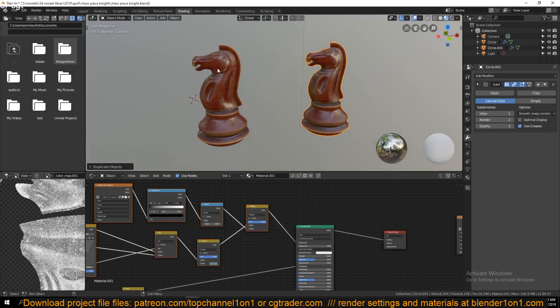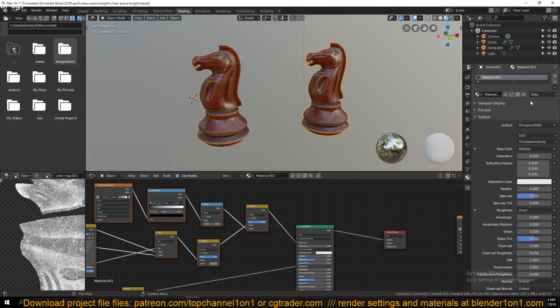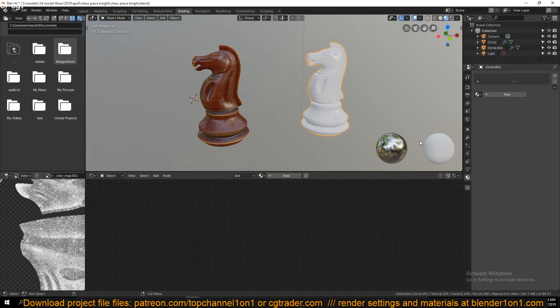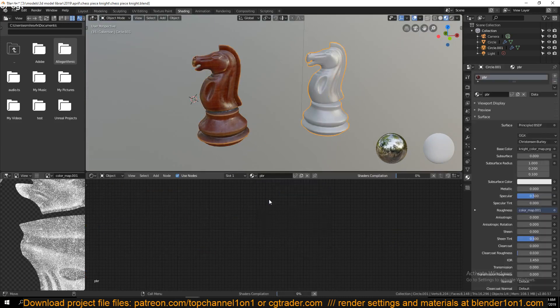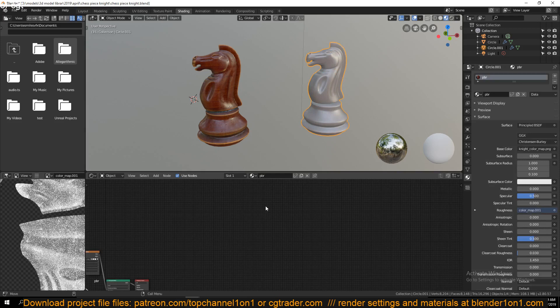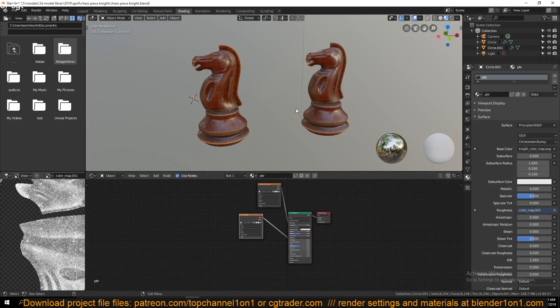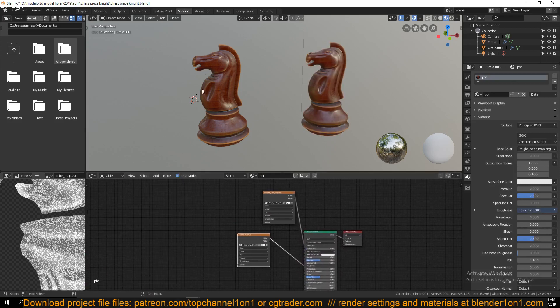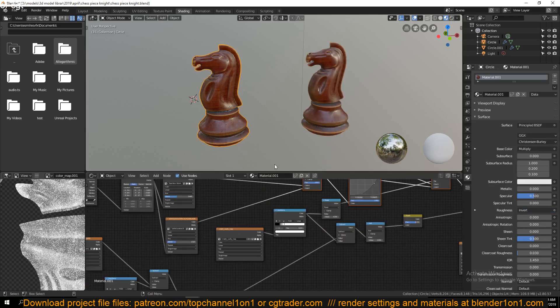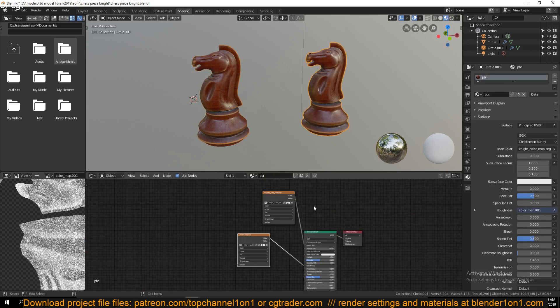This here, if we go to the materials and delete this, I have a PBR material here. We have baked all the textures that are needed to produce this kind of look into a color map and the roughness.